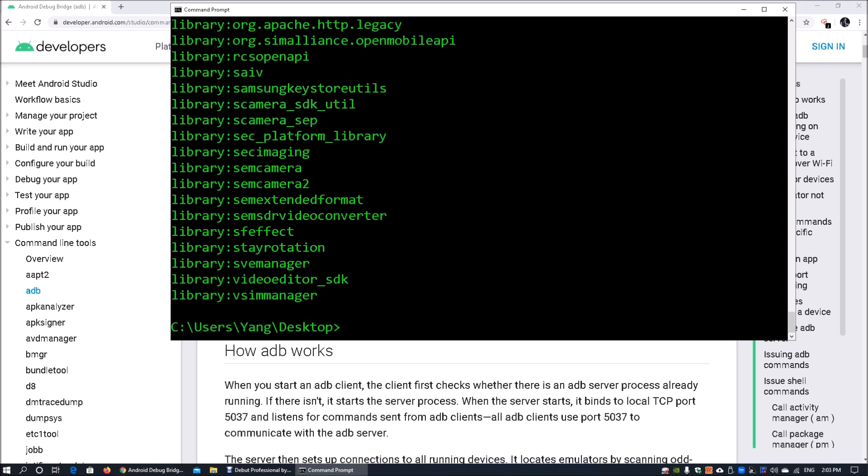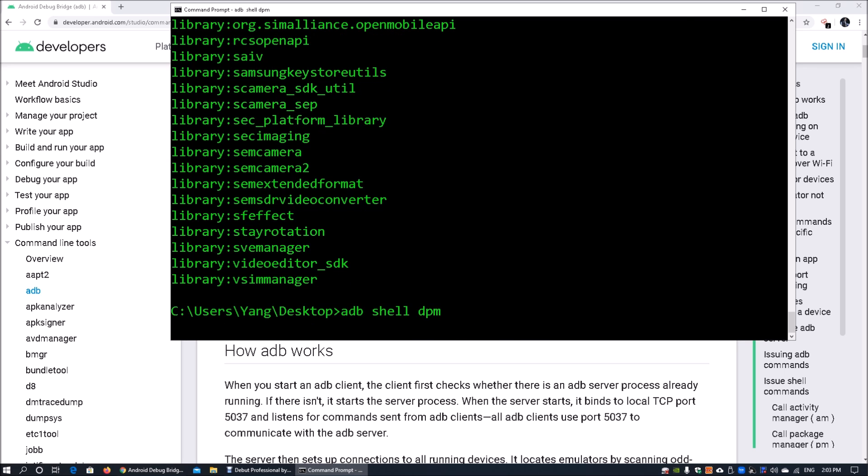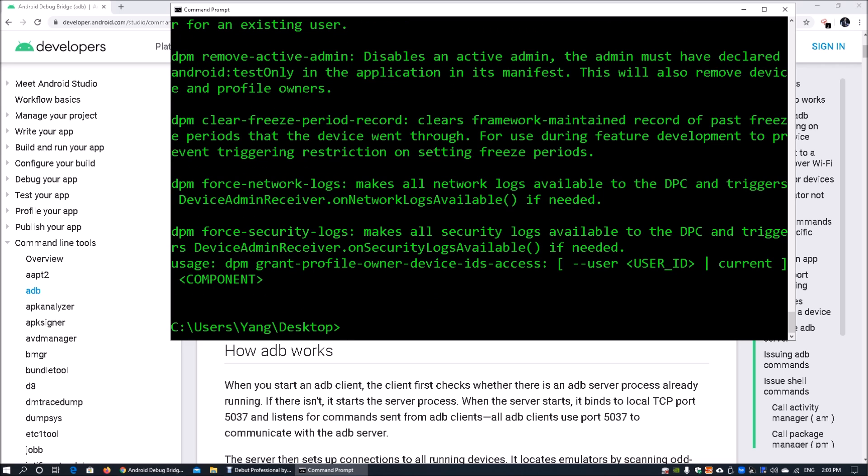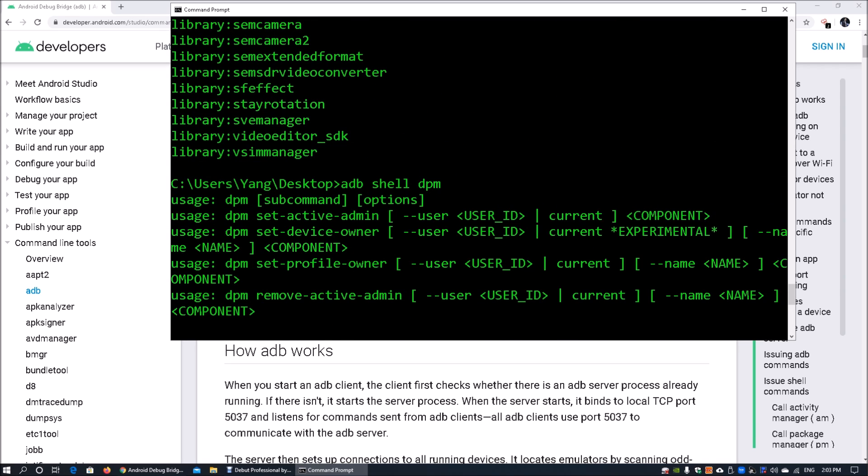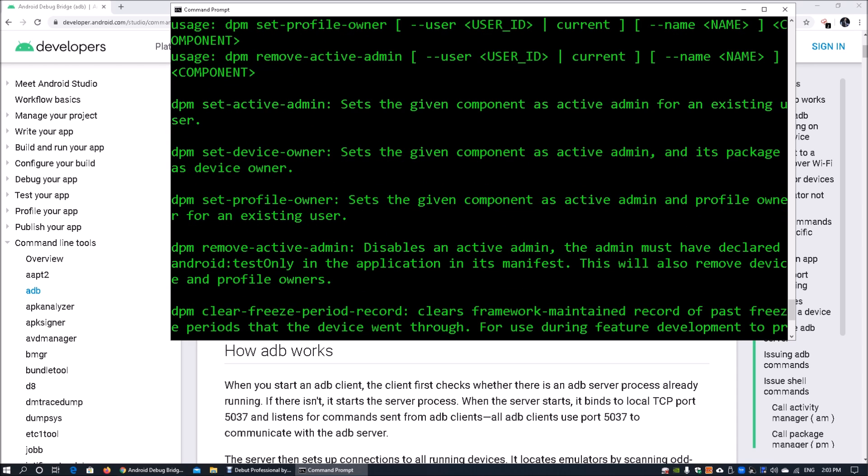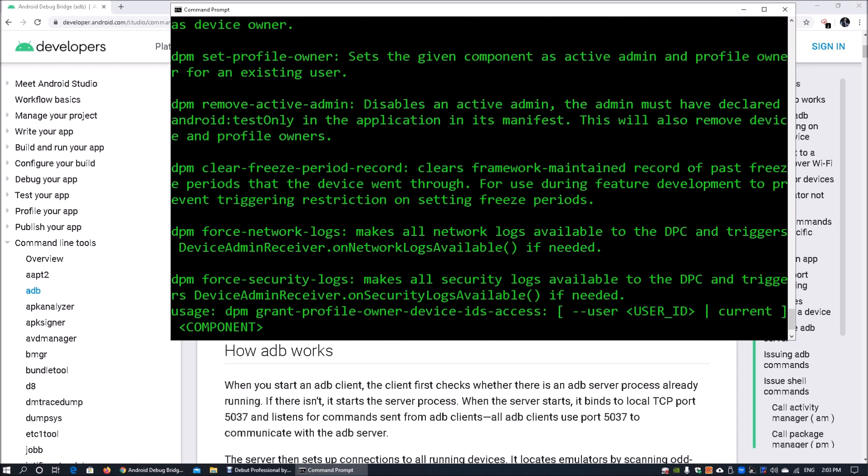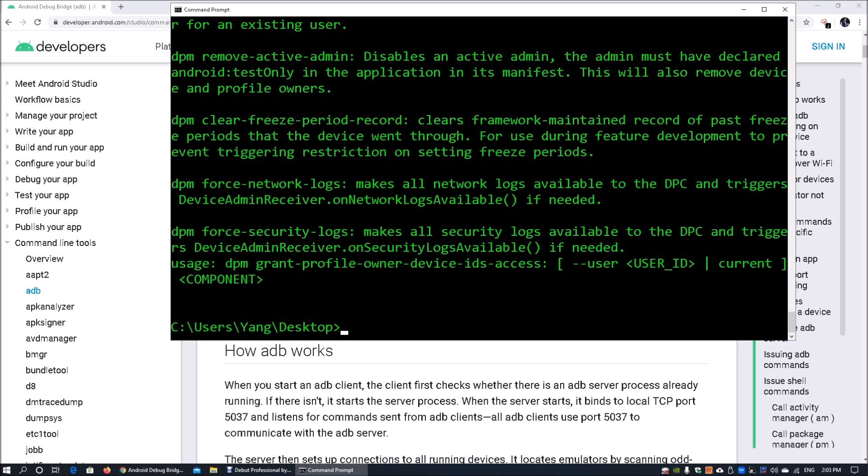We can also look at the device policy manager. When we enter ADB shell followed by DPM, this is the device policy manager. There are specific policies. I'm not going to change any of the policies inside my current mobile device. Here we can see we can set the active admin, device owner, profile owner, and so on. If you want to look at security logs, force security logs, you'll be able to retrieve all the security logs directly inside your mobile device.